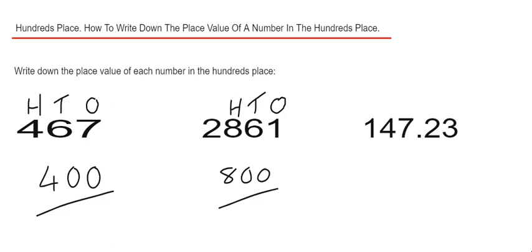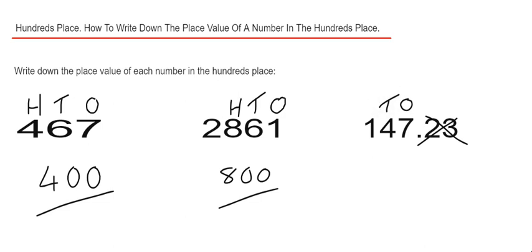Let's have a look at the final example. We've got 147.23. When you have a decimal number, count from the decimal point. We can ignore the decimals basically here. We've got 7 in the ones column, 4 in the tens column and 1 in the hundreds column. So we have a place value here of 100.